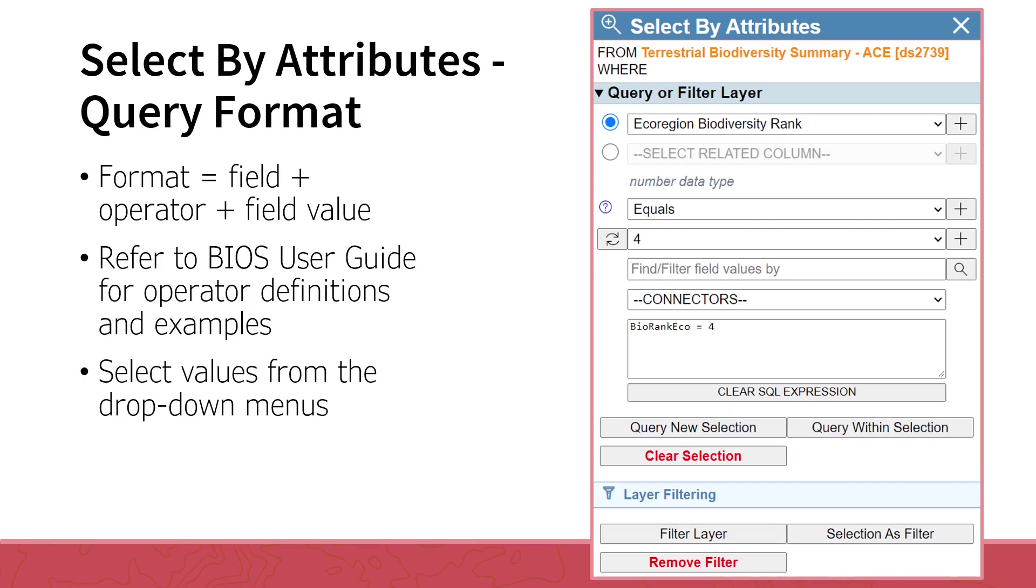An example of a related table would be a situation where several species may be observed at the same survey point. The survey point may be represented as a single point within the dataset, and each species would have its own record in the related table. When you select a field from the Select Attribute Field drop-down menu, you will see that it is added to the query box below. Next, you will need to select an operator from the Operator drop-down menu. Now to select your value. Be sure you have a field selected, then click the Field Values drop-down menu and select a value from the list generated. You can filter the available values by entering keywords into the search box below.